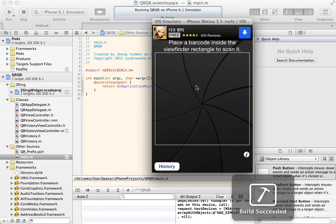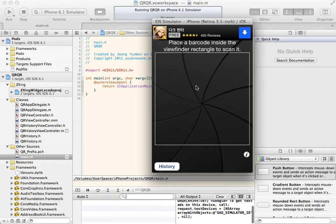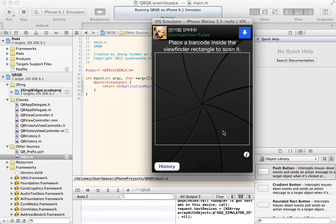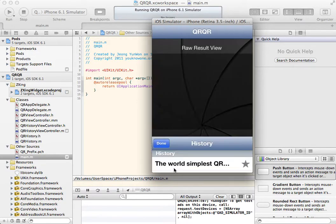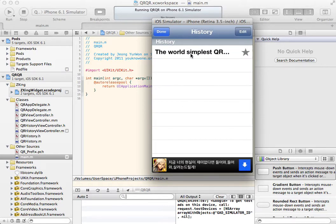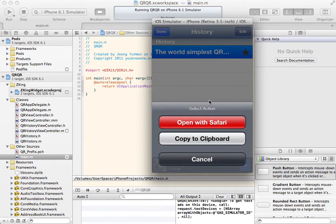This is a very simple app to decode QR code. This app includes a few buttons, alert view, navigation bar, table view, and action sheet.